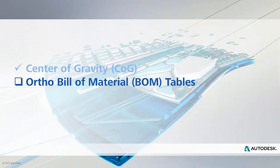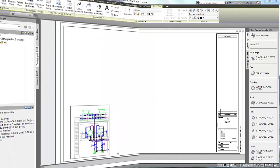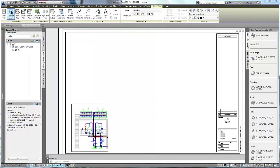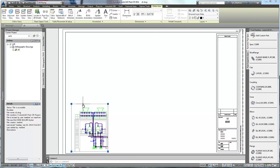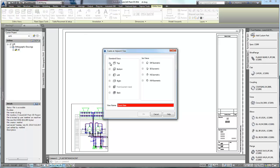Now let's take a look at the new Bill of Materials feature for orthographic drawings. Here we are in an ortho drawing, and first we'll create a top view of the view in the drawing, as we see here.